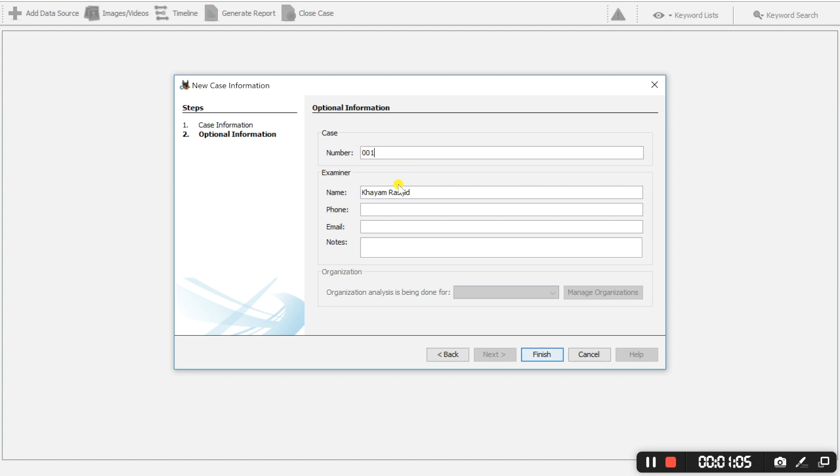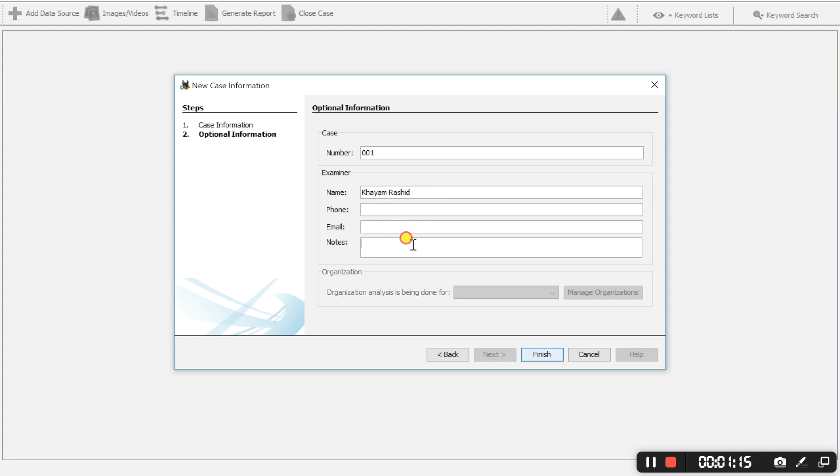The following fields, it remembers my name because I have previously created a case with autopsy before but the phone field, email field, and the notes field are not compulsory for you to add information to. But you can do if you want to. So we are going to select finish.